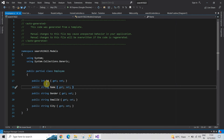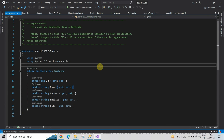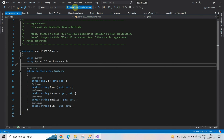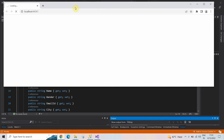Here I have implemented the database first approach for creating the model from the table of the database. Now let's run the project and see what will happen next.